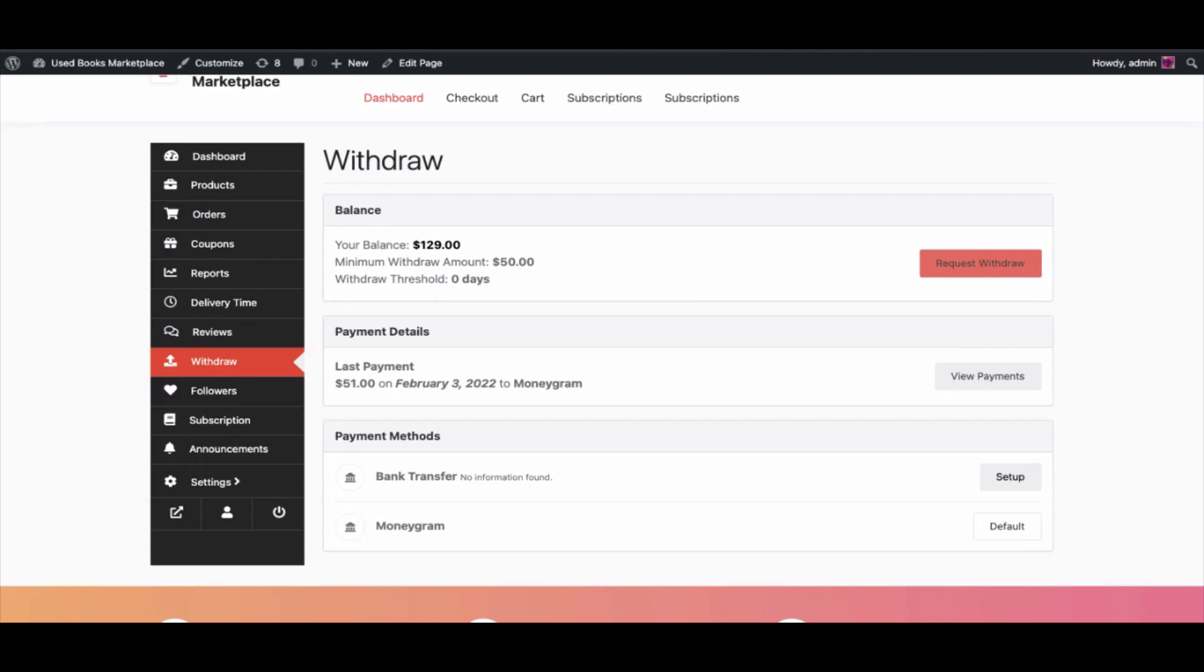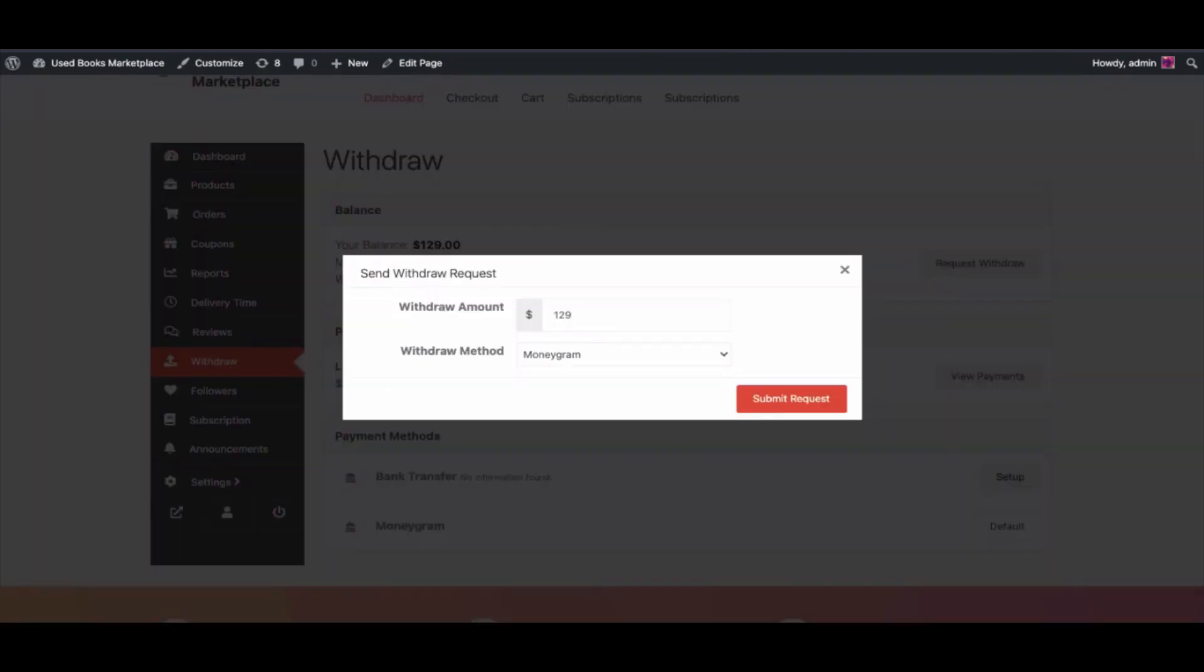Choose a custom withdraw method. Your request is done successfully. Admin needs to approve the withdrawal request from the admin dashboard.